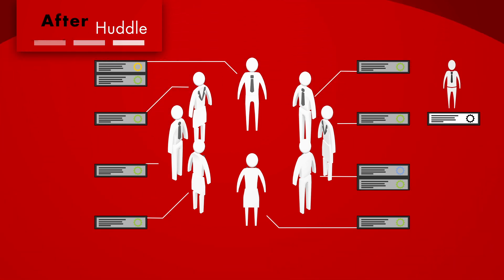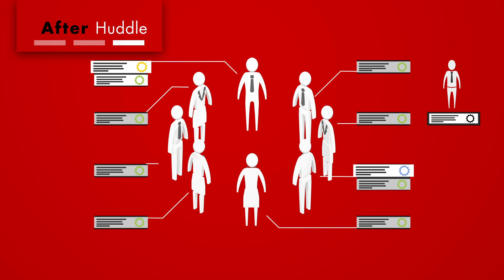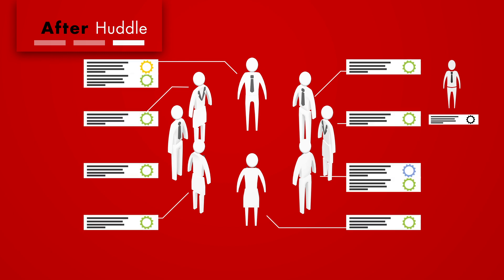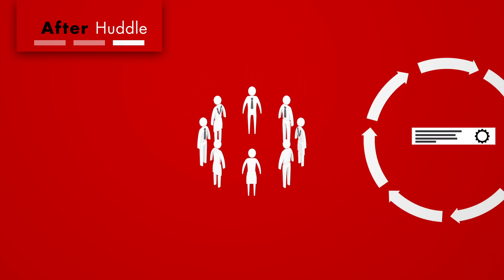At the end of a huddle, individuals commit to the actions they can take, the team commits to work differently together, and issues that require help from others are escalated to the outer loop of the Net Promoter System.